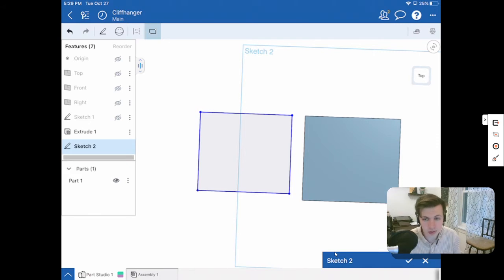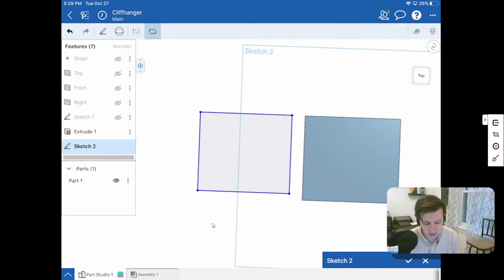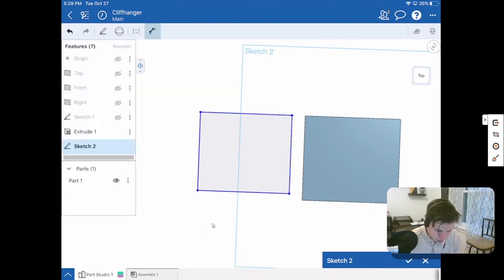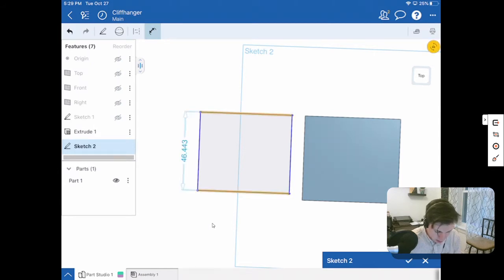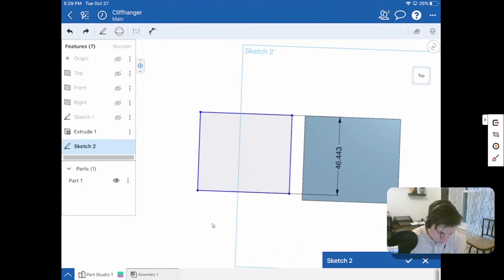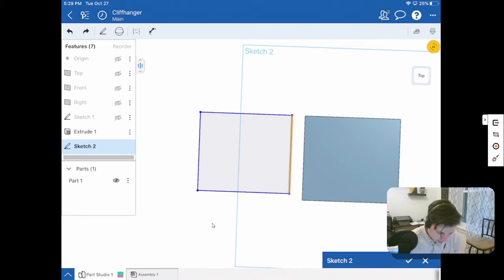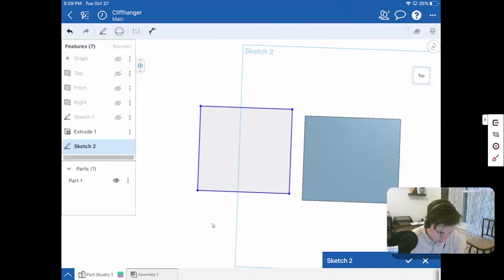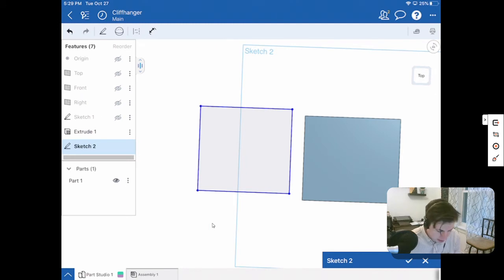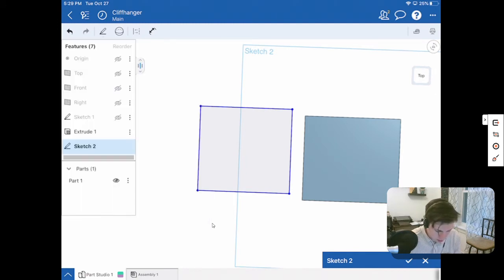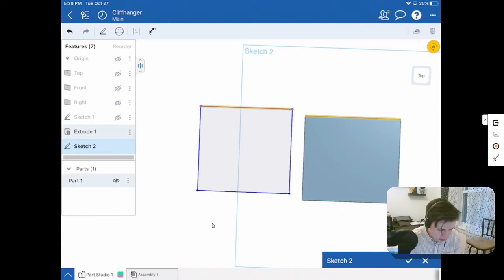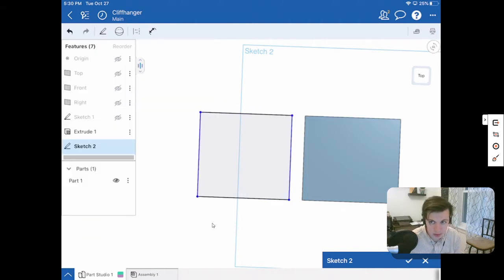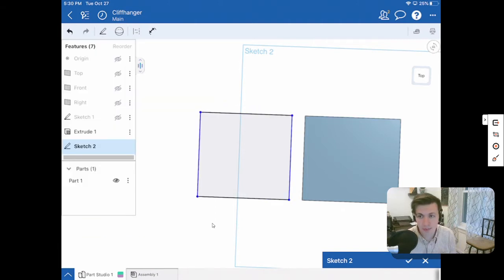Now the first thing that I want to do is dimension this. One of the dimensions we already know, we used it earlier. We can use our equal constraint and say that our width is equal to 50. So what I could do is I can highlight this line and this line and using my equal constraint, say that they are equal. The next thing that I want to do is add some coincident constraints to line them up where they need to be. So I'll say that those two lines or those two edges will have a coincident and now those are lined up.